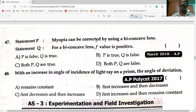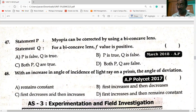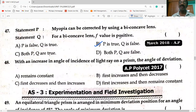Statement: myopia is corrected by using a concave lens, and the power of a concave lens is positive. P is true, Q is false — because a concave lens has negative focal length and therefore negative power.